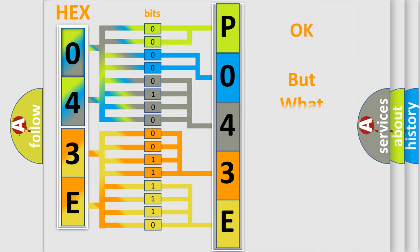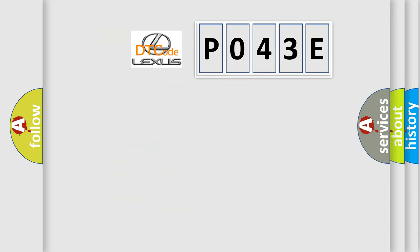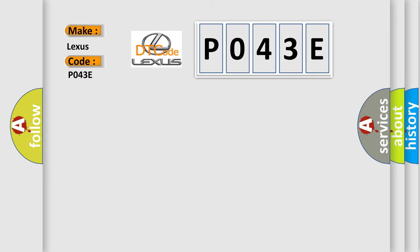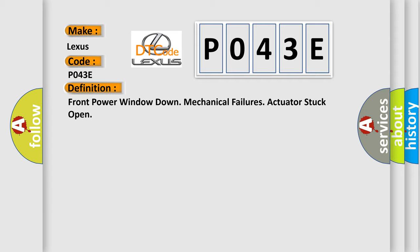The number itself does not make sense to us if we cannot assign information about what it actually expresses. So, what does the diagnostic trouble code P043E interpret specifically for Lexus car manufacturers?